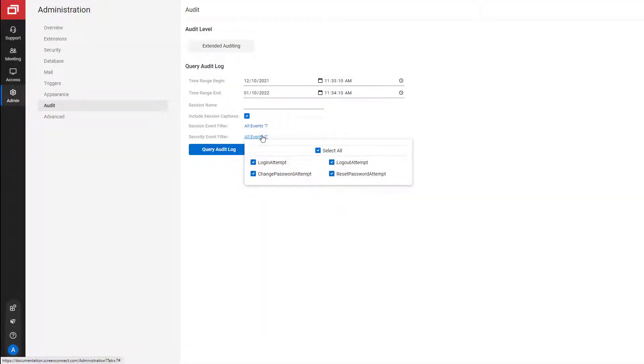We also focused on several security enhancements. First, we added security events. On the audit page, you can filter for four new events: login, logout, changing or resetting password attempts.